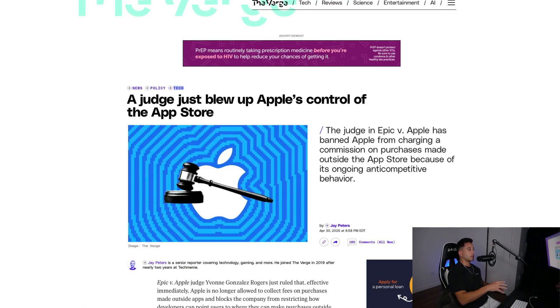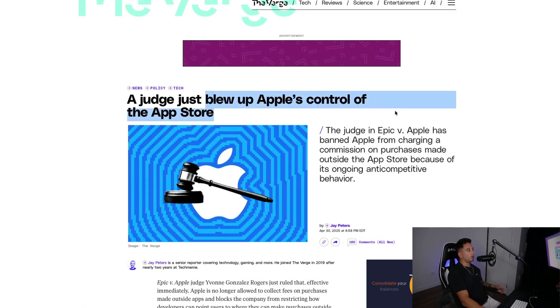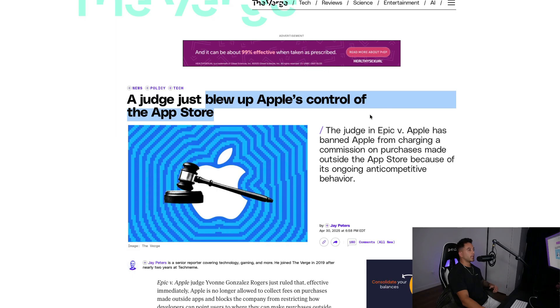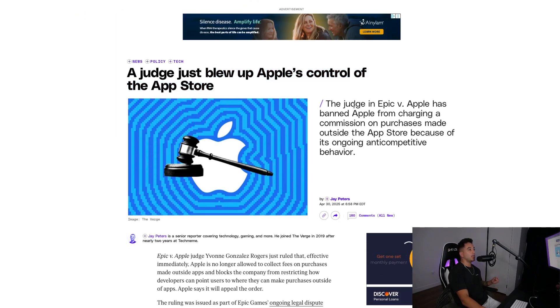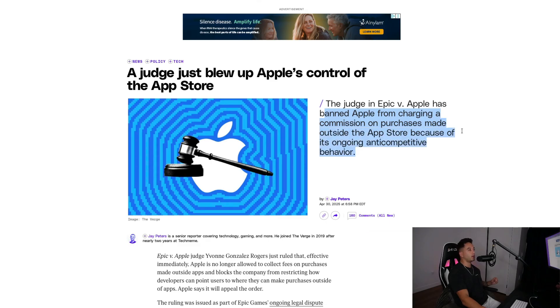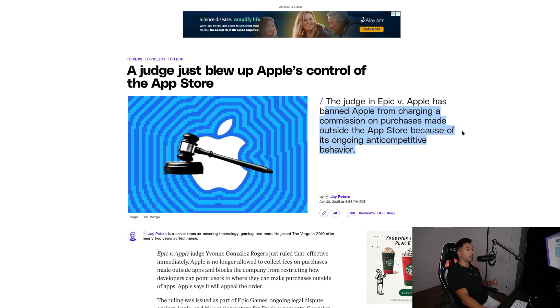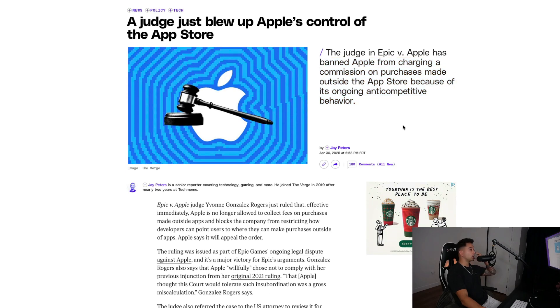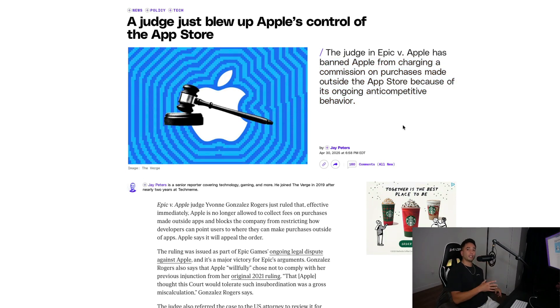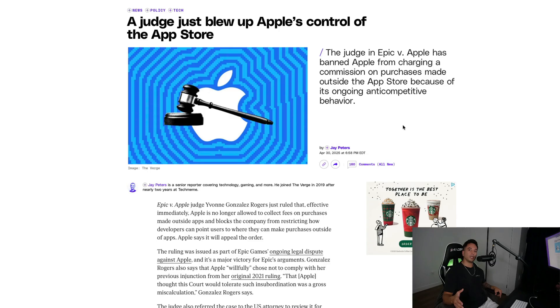Next up, a judge just blew up Apple's control of the App Store. This actually happened back in April, I think. This judge in Epic versus Apple has banned them from charging commission on purchases made outside of the App Store because of its ongoing anti-competitive behavior. To give you guys some context, Apple takes a 30% commission for every dollar that you make in your apps.